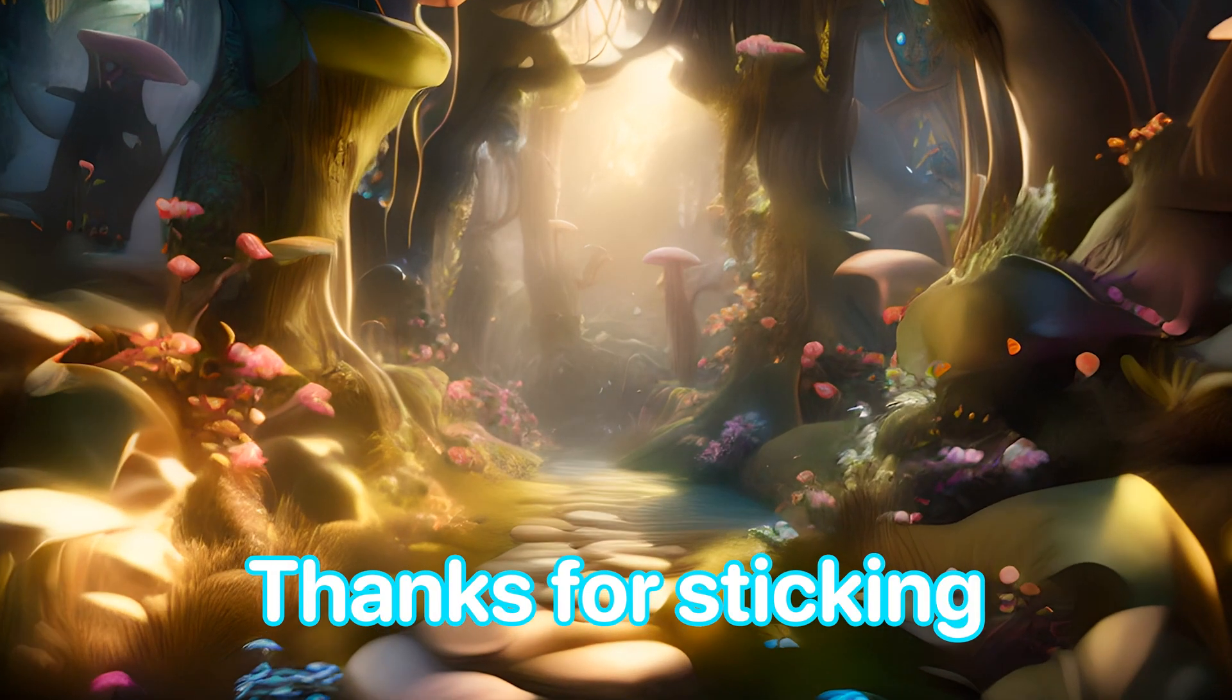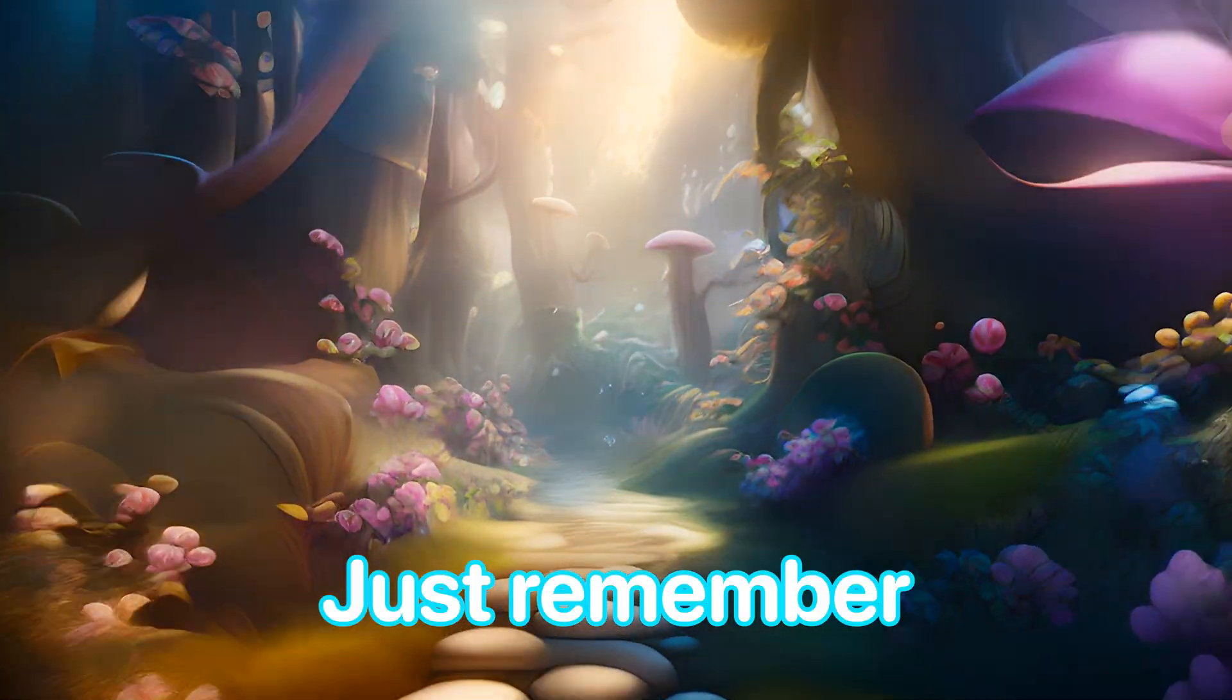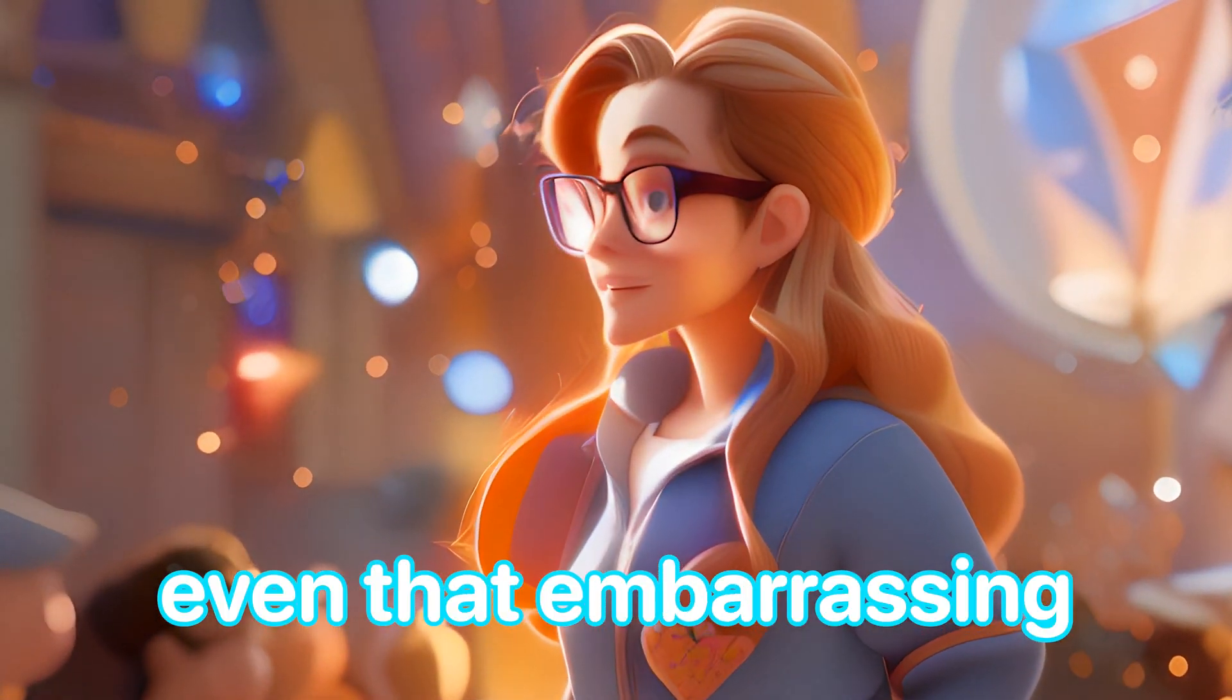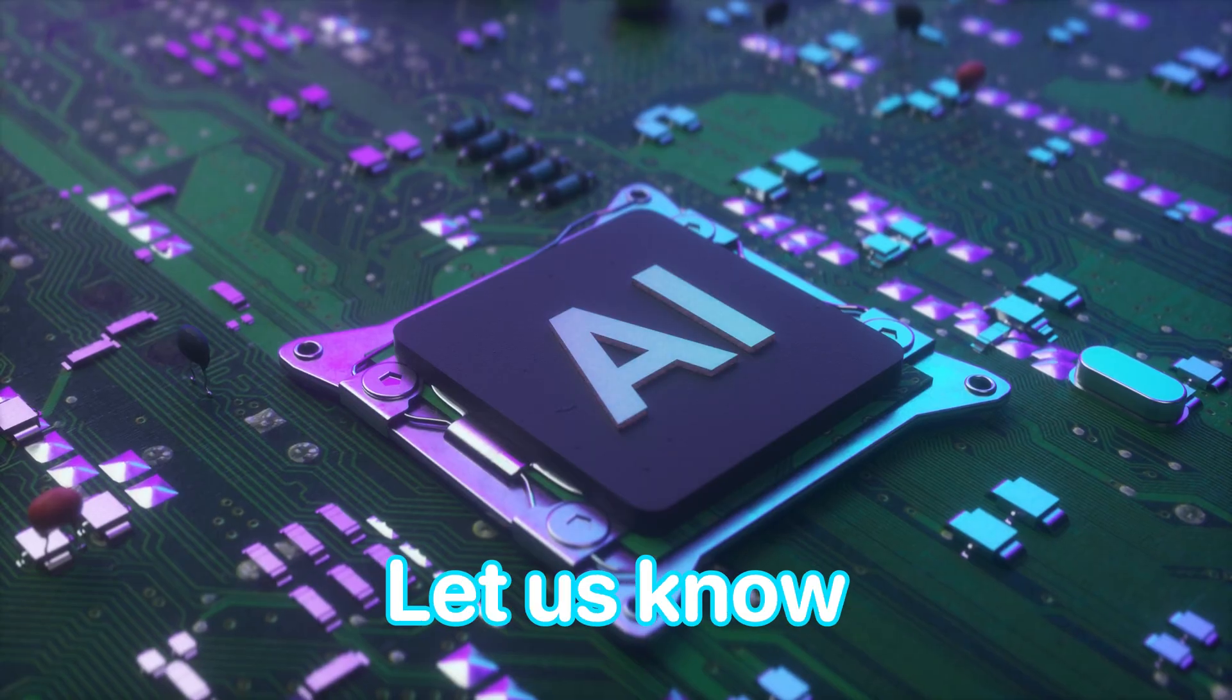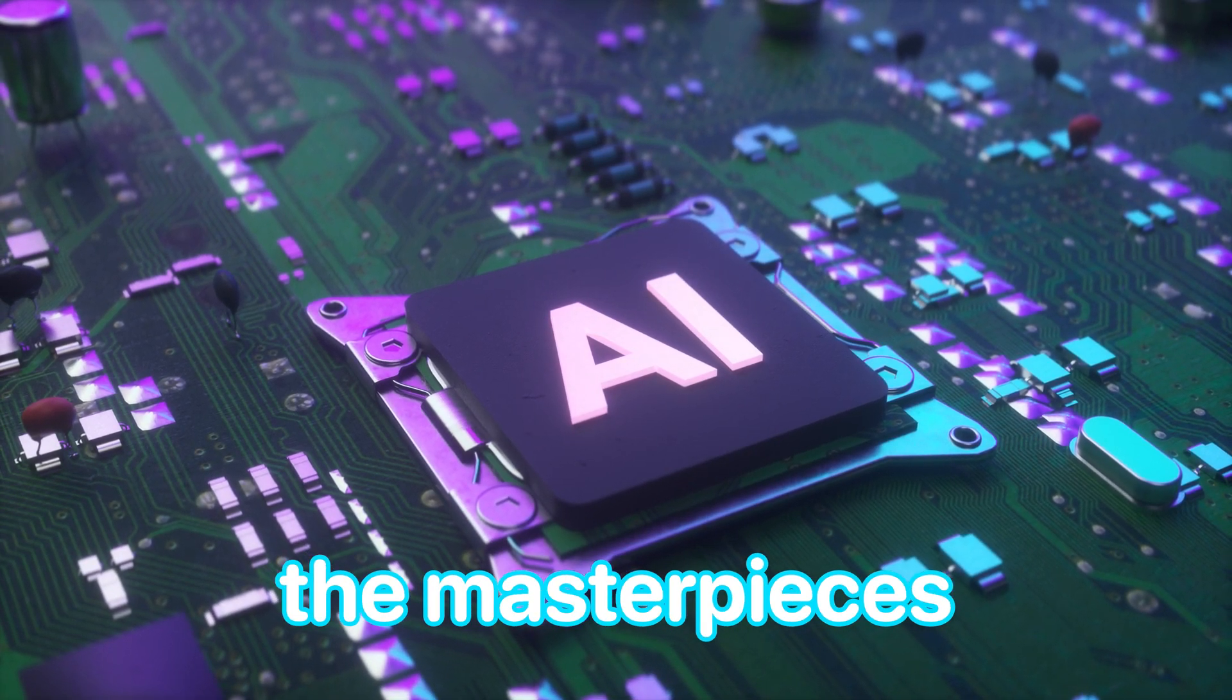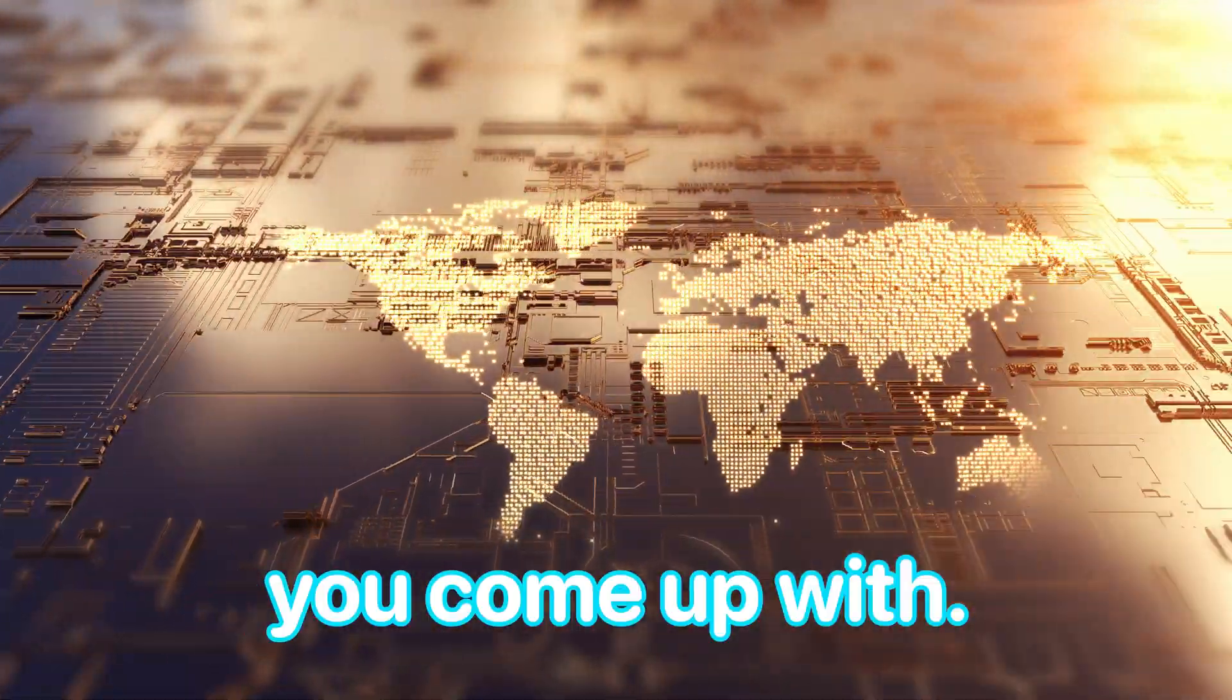Thanks for sticking with us through this tutorial. Just remember, you can animate any picture. Yes, even that embarrassing selfie with the food in your teeth. Let us know your thoughts in the comments. Eagerly awaiting the masterpieces or hilarious fails you come up with.